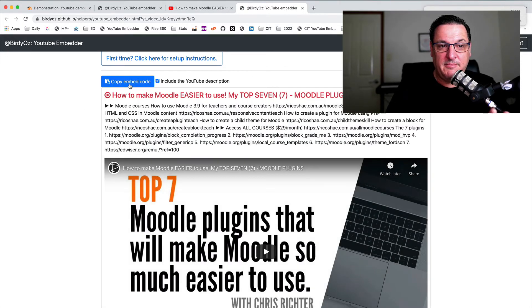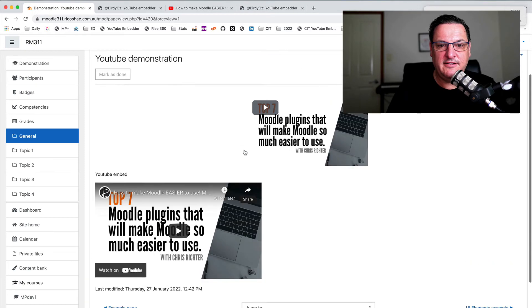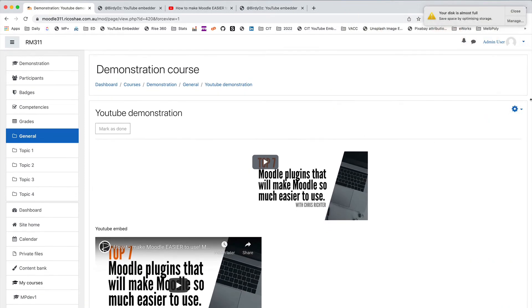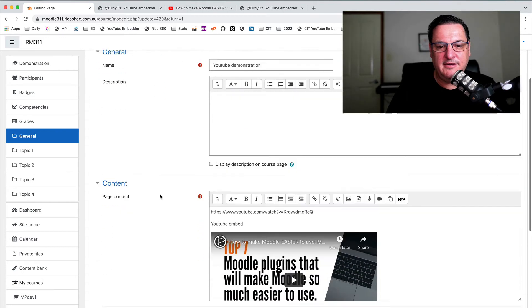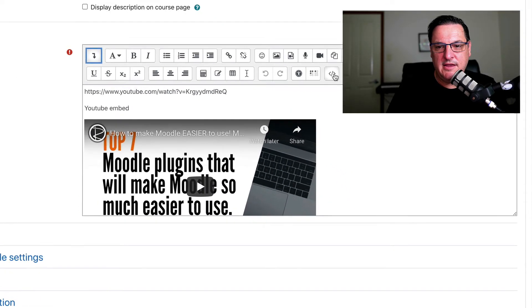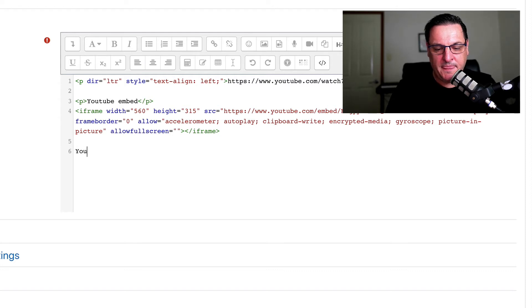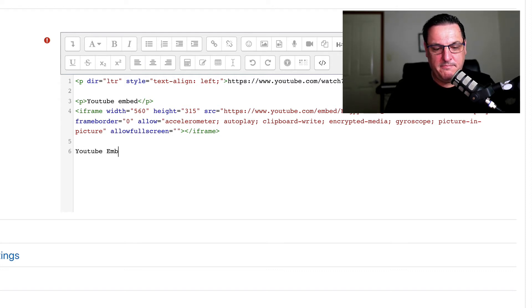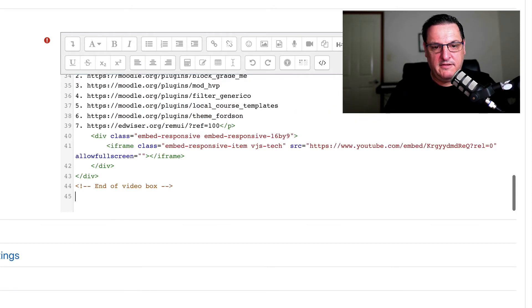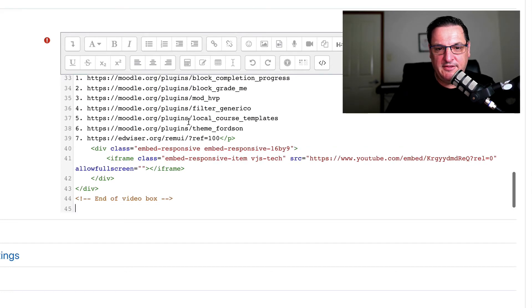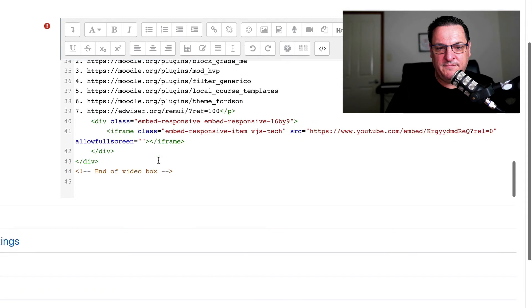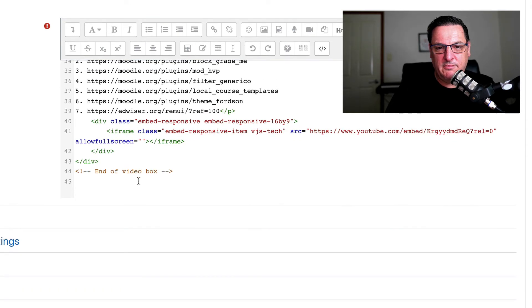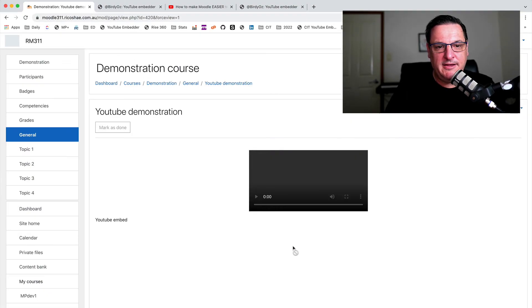So to embed that in Moodle, all I do is copy embed code. That changes green. So I've got it. I go back to my page. Select edit settings. Click here. Put my HTML in here. We'll call this one YouTube embedder. We'll just put that in paragraph. And there's our code. You can see the code there has a start and end tag. Start video box. End video box. All looks cool. Let's select save and display.